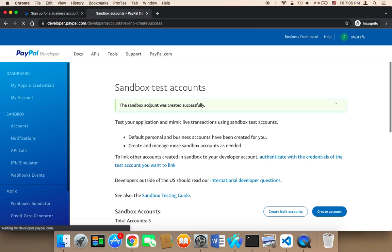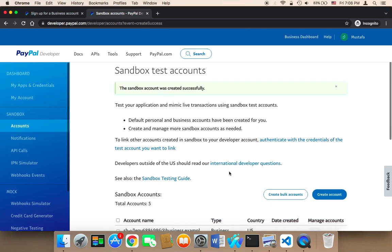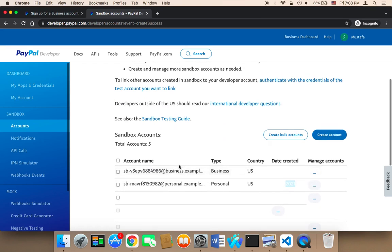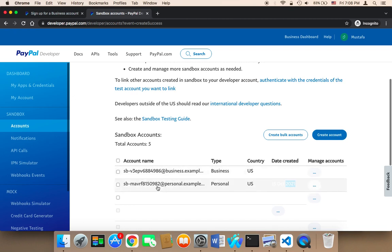Then it's going to say the Sandbox account was created successfully. If you scroll, you will find all of the accounts that you have. Here I have the accounts I just created — one is a business account representing the owner, and the other is the personal account representing the buyer or customer. You need to remember these emails because in order to test, we need to log in using the personal account, which will pay to the business account.